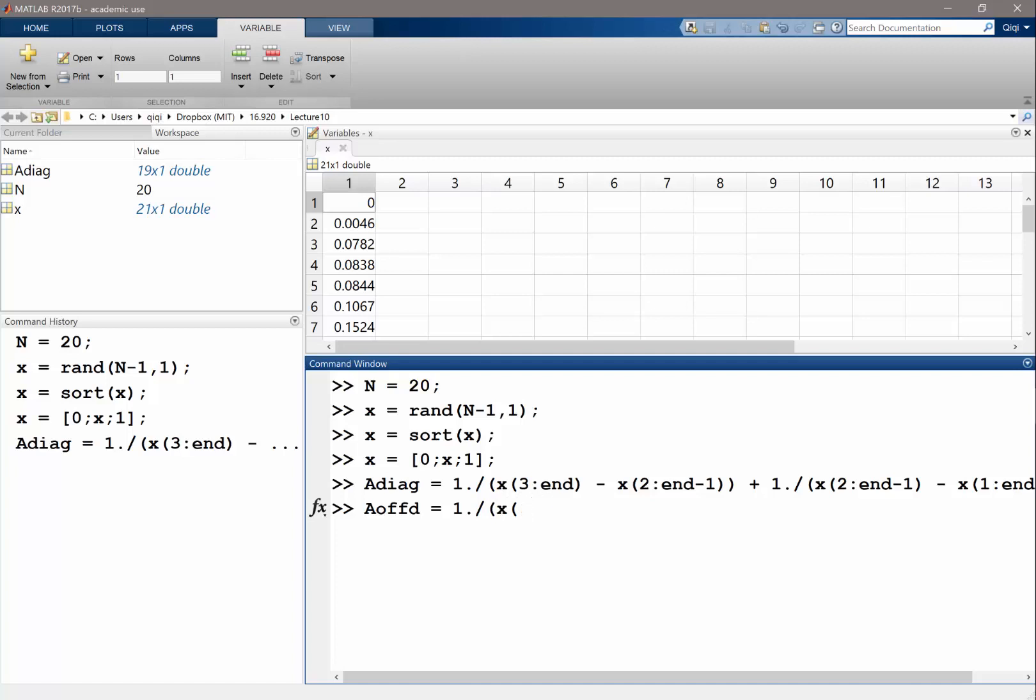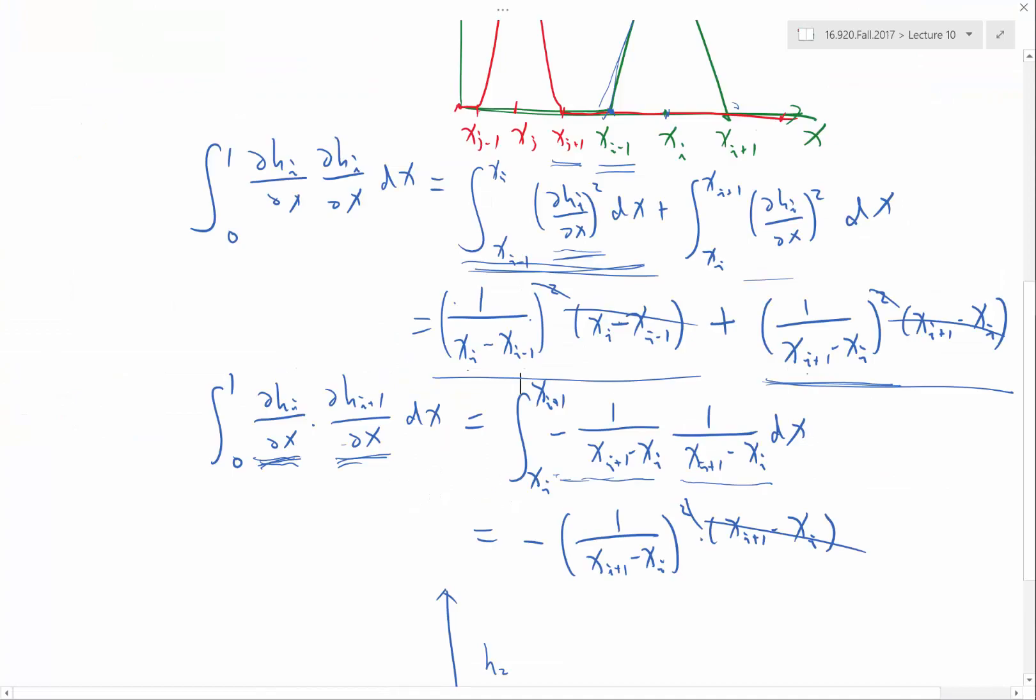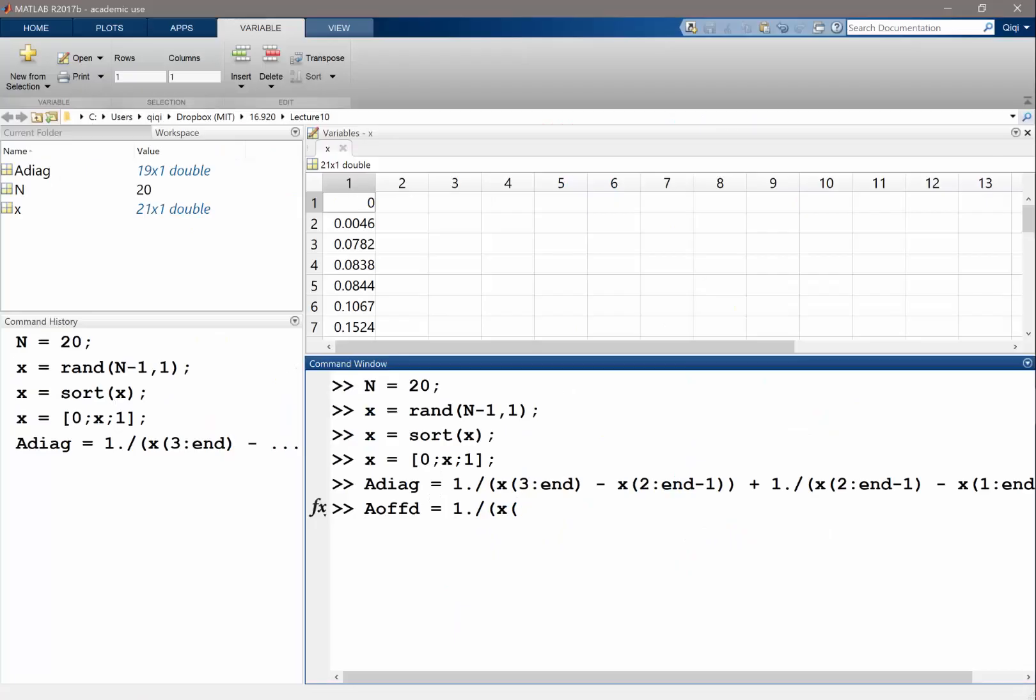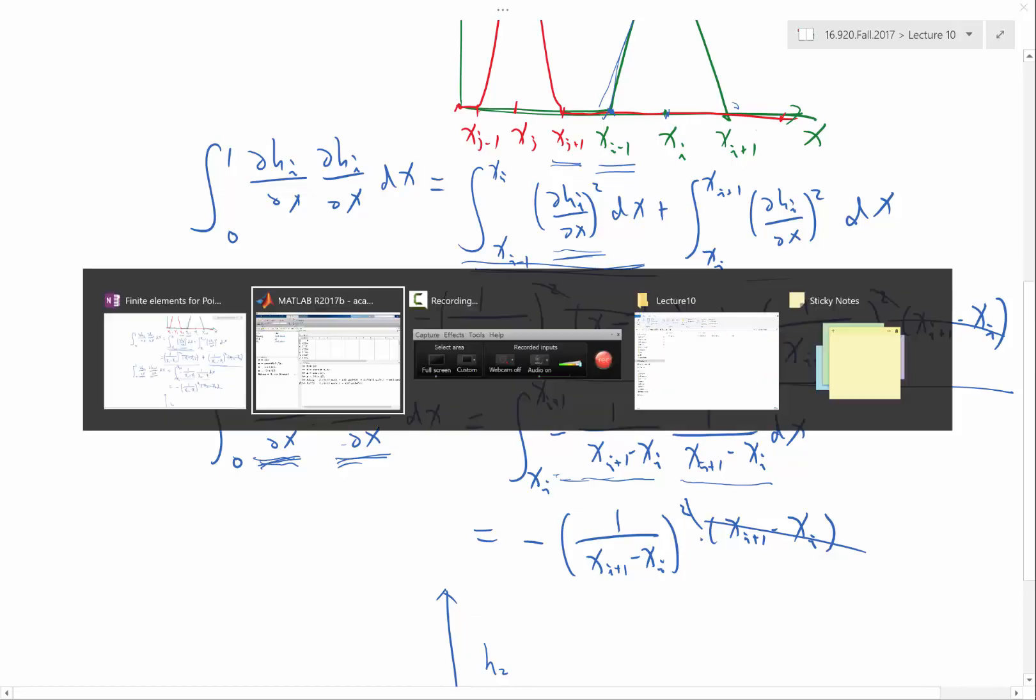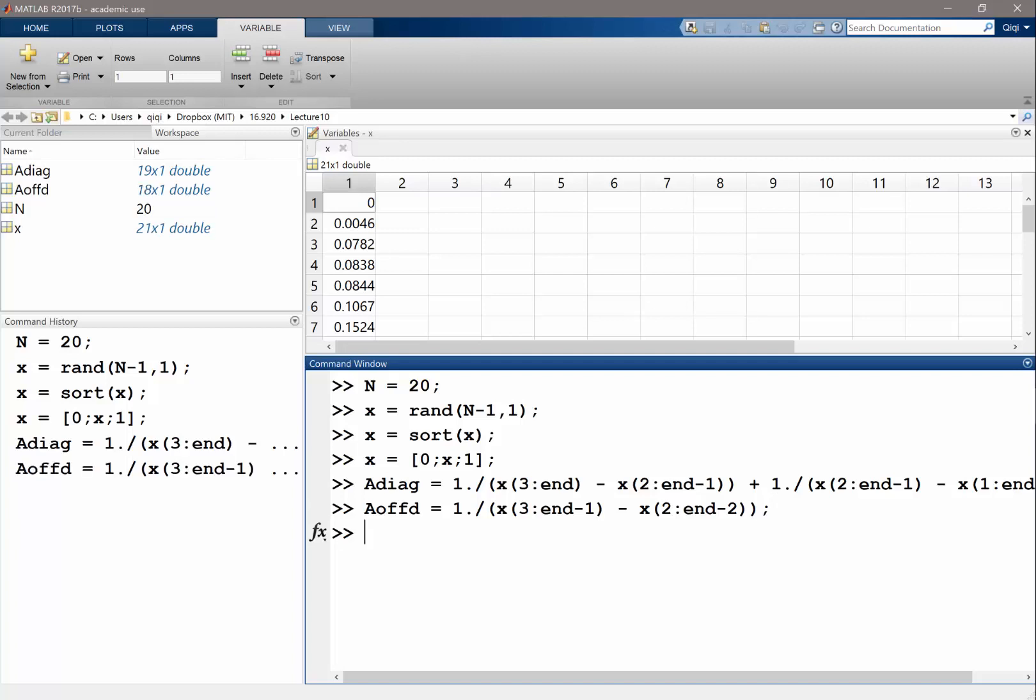So what I'll get is 1 divided by x3 to, not 3 to n. So the off-diagonal actually has one less entry. So 3 to n minus 1 minus x2 to n minus 2. Right. So this is because I'm only going to be integrating over the interior intervals. I shouldn't be integrating over the interval from x1 to x2, nor should I be integrating over the interval from n minus 1 to n.